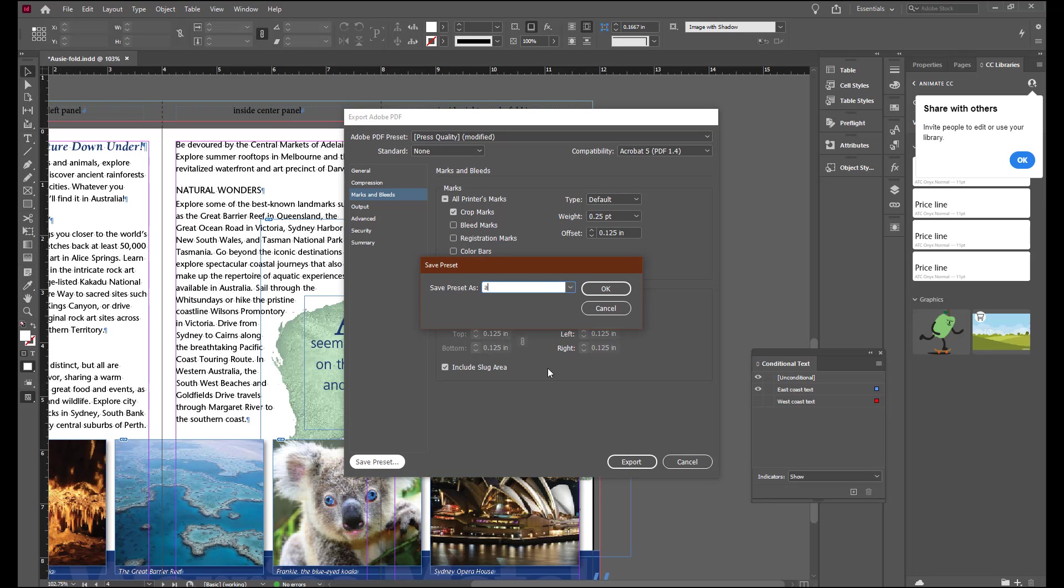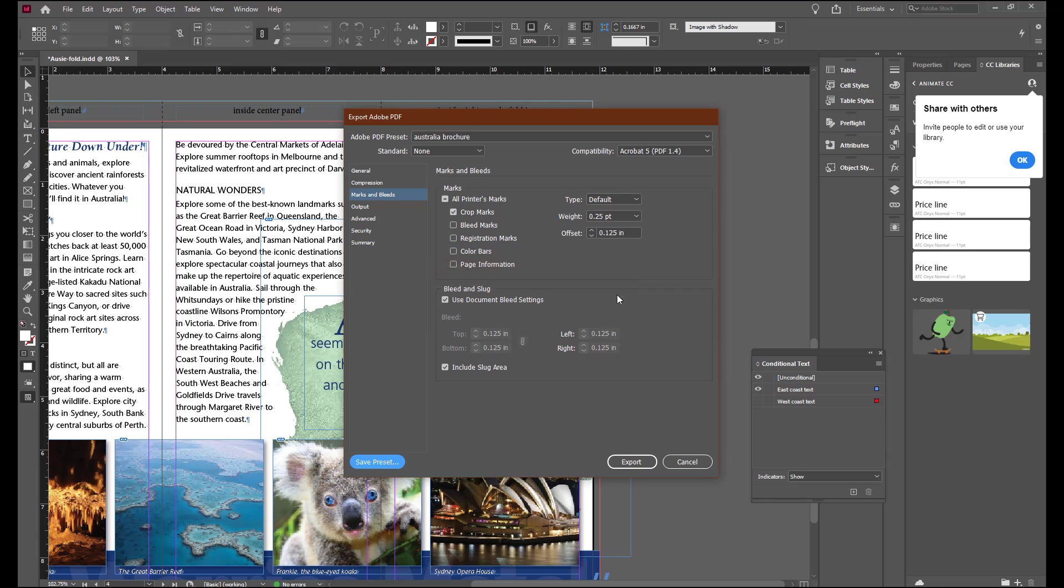We can save this preset now as Australia Brochure. And then Export.